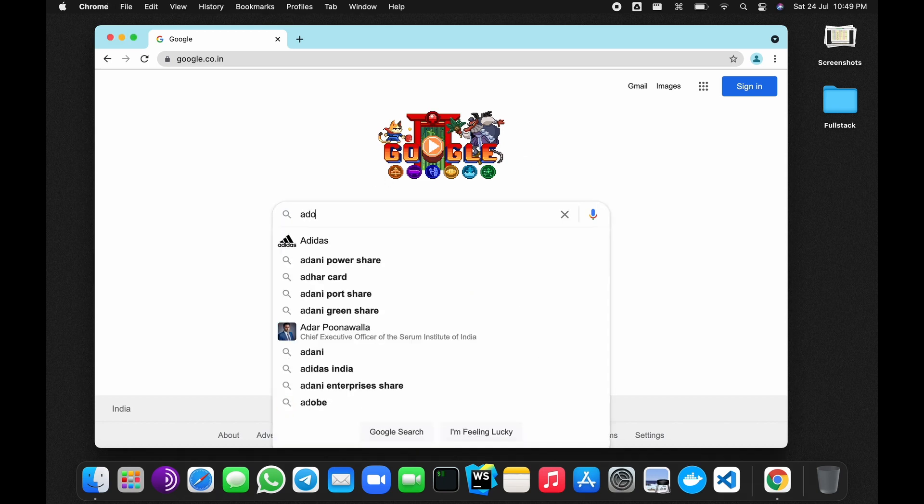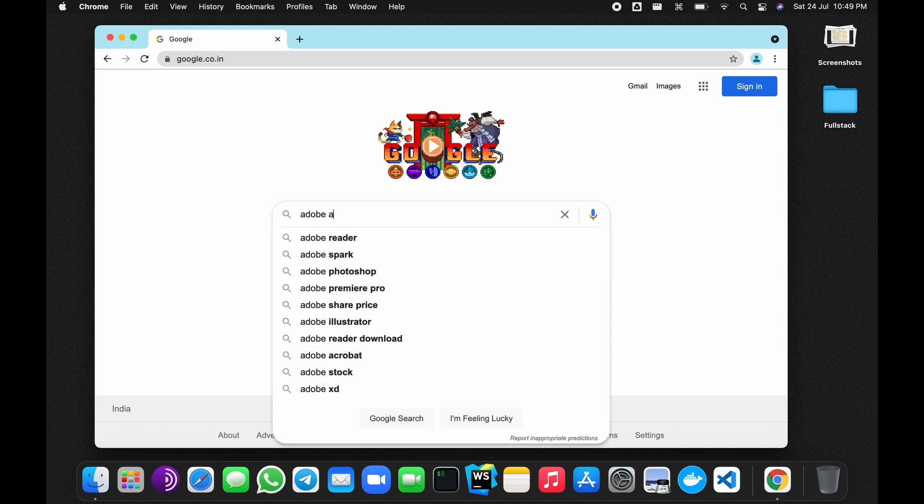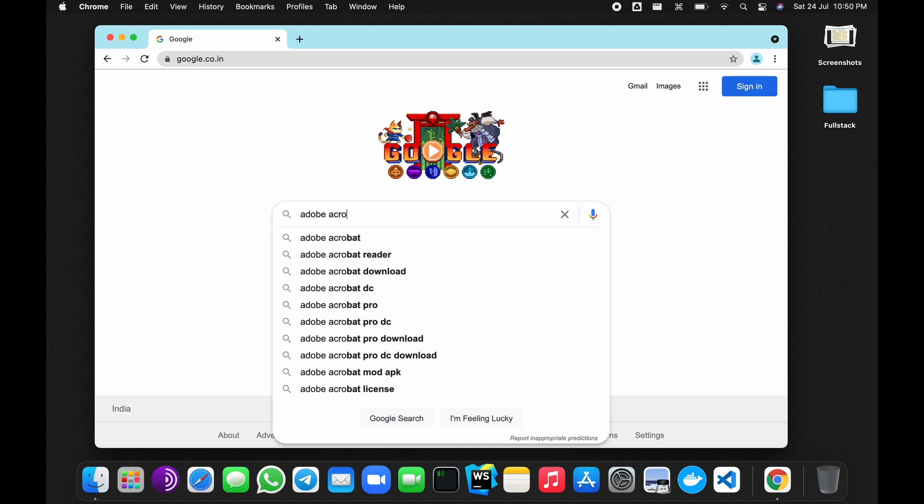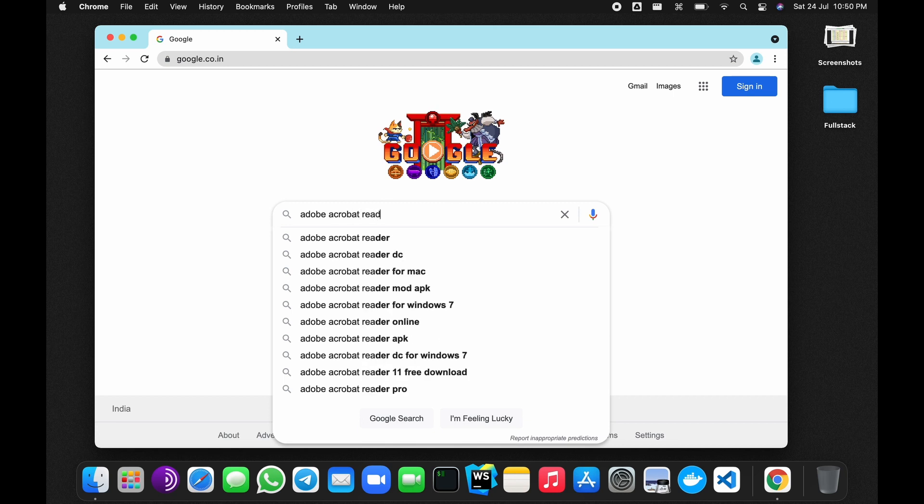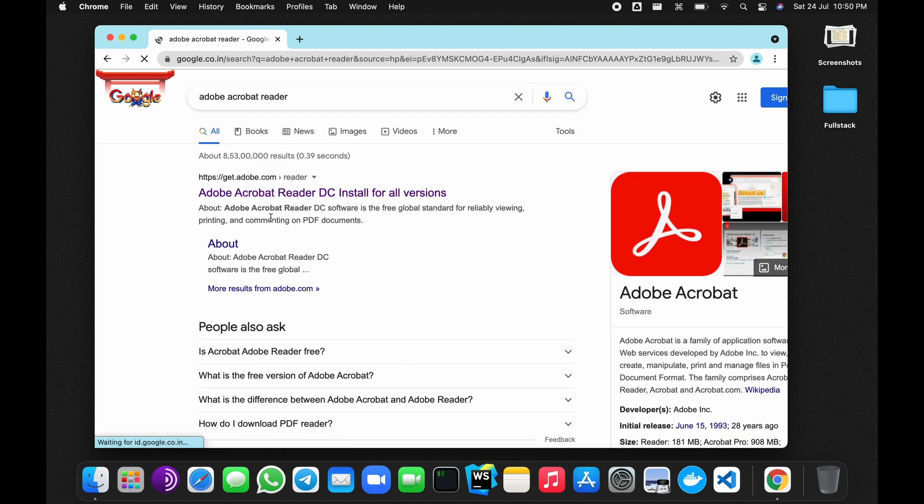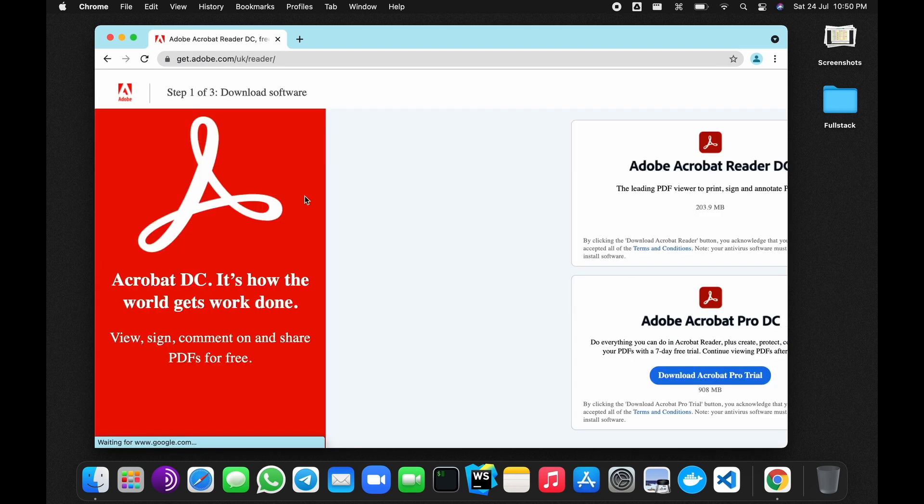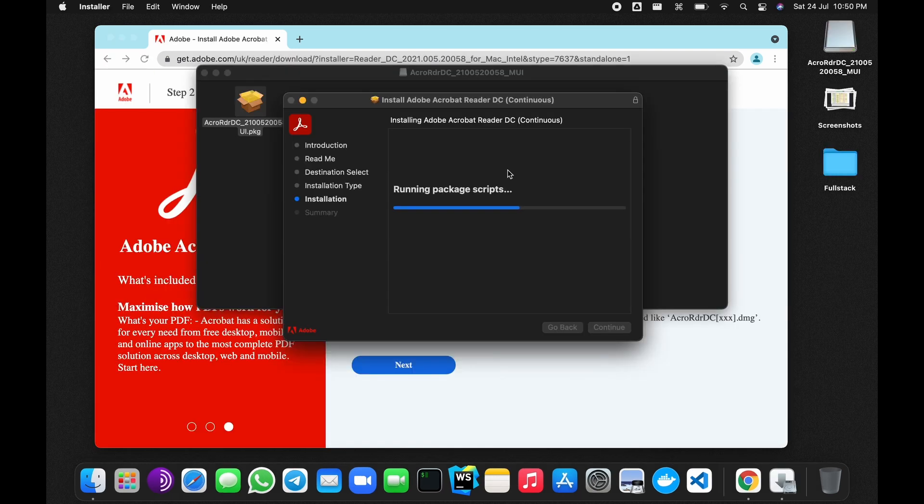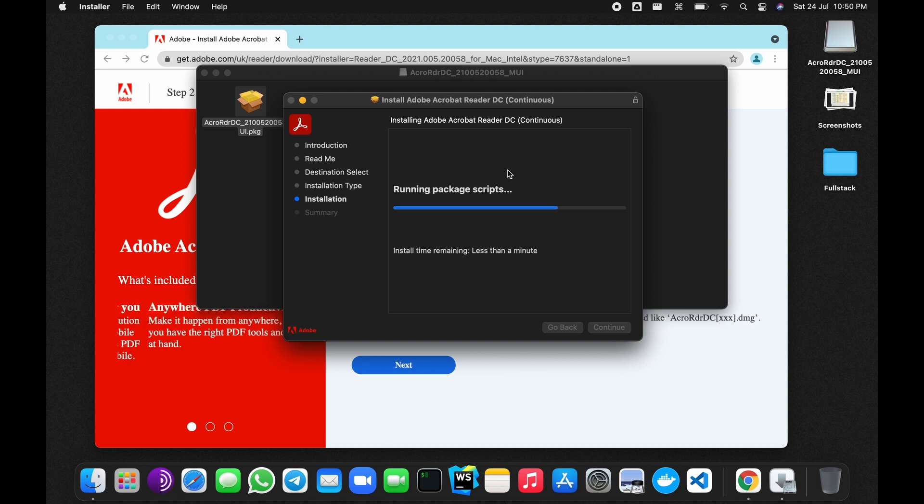Click over here and download the free version like I have. Wait for it to finish.